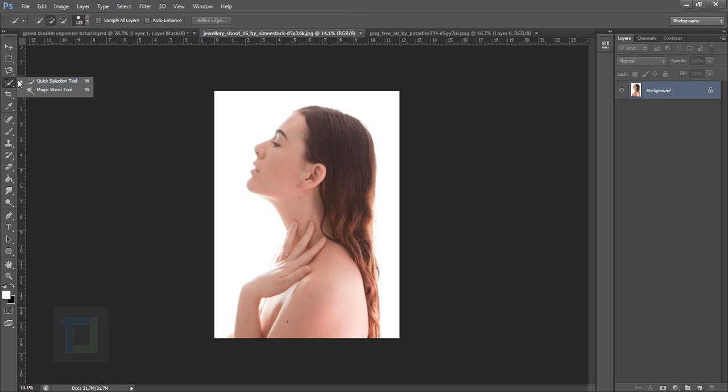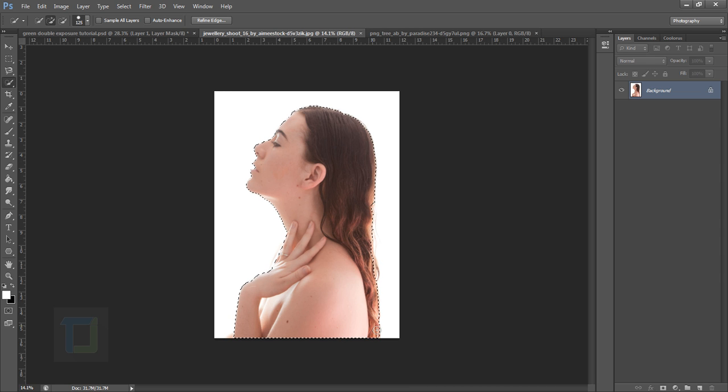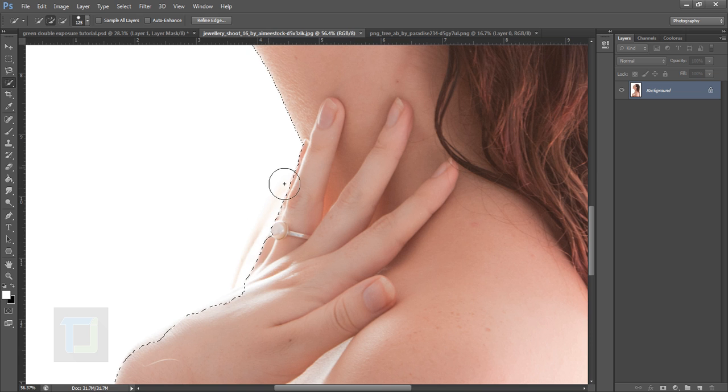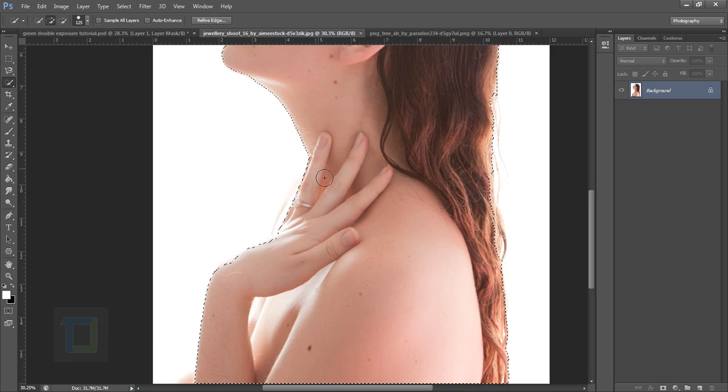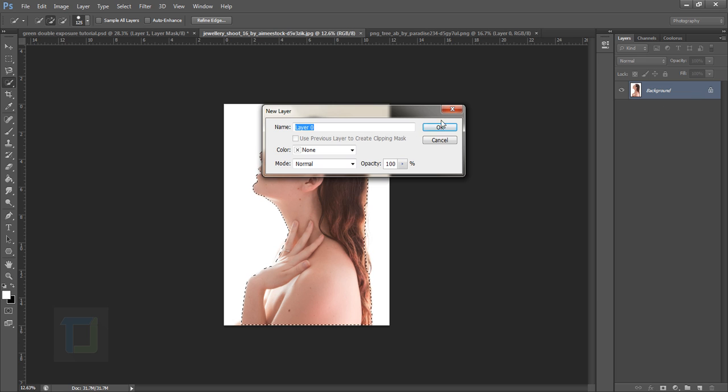So go and select the quick selection tool and make a selection around her. Since it's a white background it should be really easy to make selection. And while making a selection, if you're using the same image leave this part, just select the hand and that seems fine.